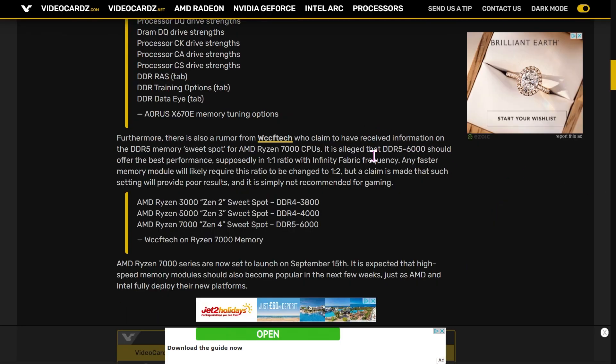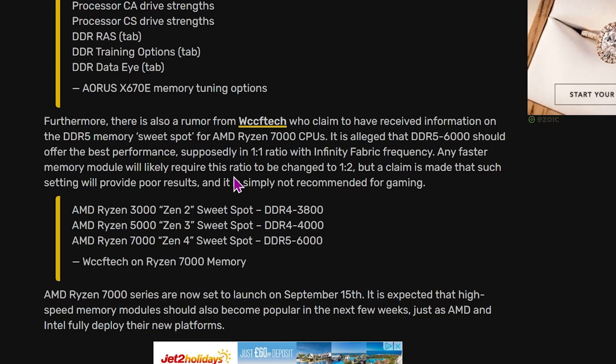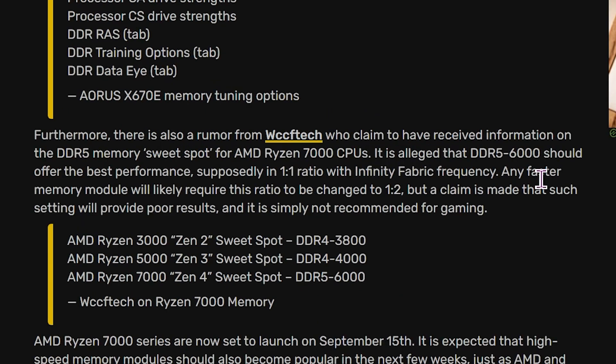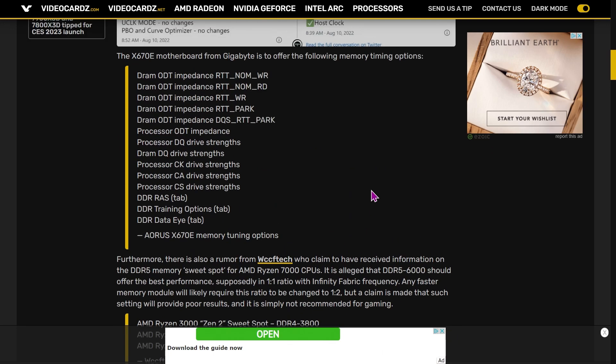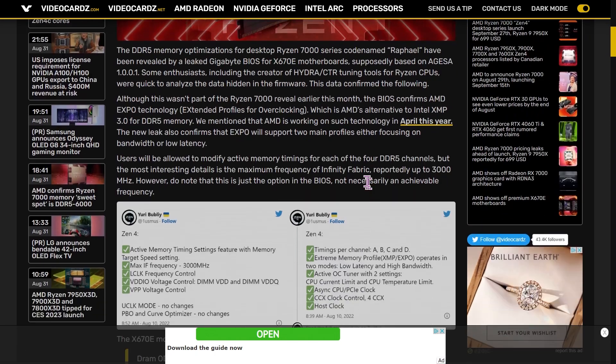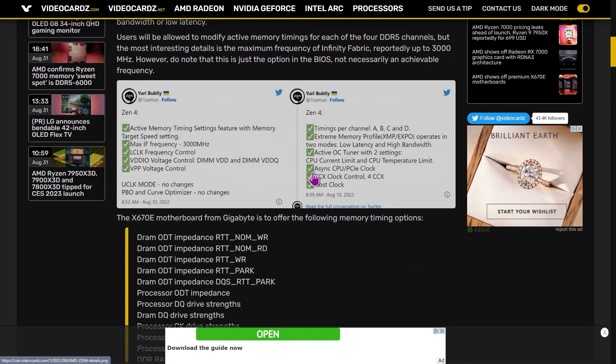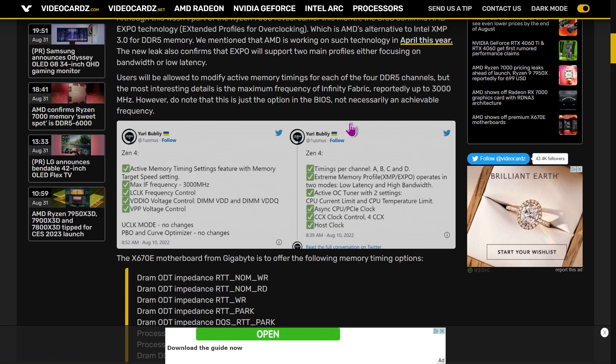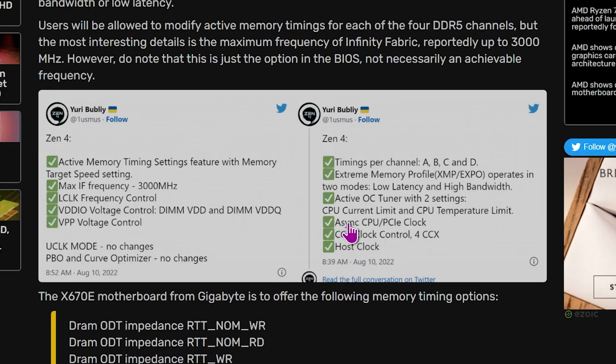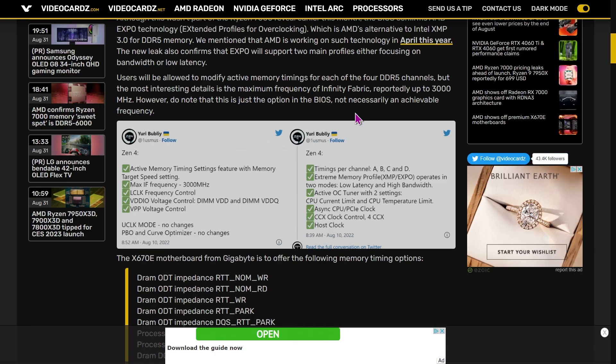Now I have a very brief update to some of the information in the DDR5 memory video that I made a couple of days ago. This is videocards.com. They have a story here from a little while back. And in here, they say it is alleged that DDR5-6000 should offer the best performance supposedly in one-to-one ratio with Infinity Fabric. So that's more or less what I was saying in the previous video. And any faster memory module will likely require this ratio to be changed to one-to-two. Now this is part of a somewhat longer story, which initially started with a tweet from a guy called Yuri Bubli, oneRaichu on Twitter, fairly reliable individual in providing information. This information comes from an early sample motherboard, not the retail motherboards we're going to be getting in September, but an early one, which was probably for testing.